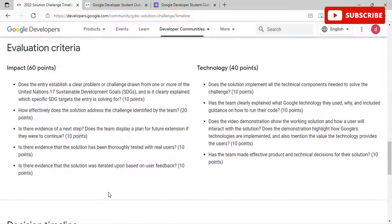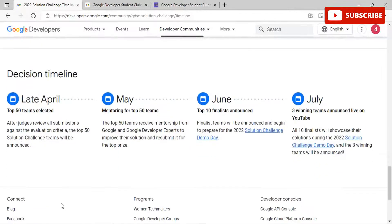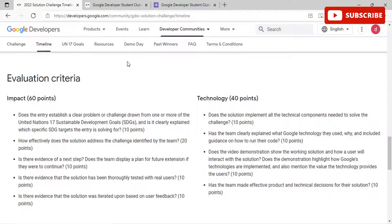Moving to the decision timeline: in late April, the top 50 teams are selected after judges review all submissions. The top 50 teams will be announced in May and will receive mentorship from Google and Google Developer Experts to improve their solution and resubmit for the top prize. In June, the finalist teams are announced and begin preparing for the 2022 Solution Challenge Demo Day. All 10 finalists will showcase their solutions during Demo Day, and the three winning teams will be announced in July.